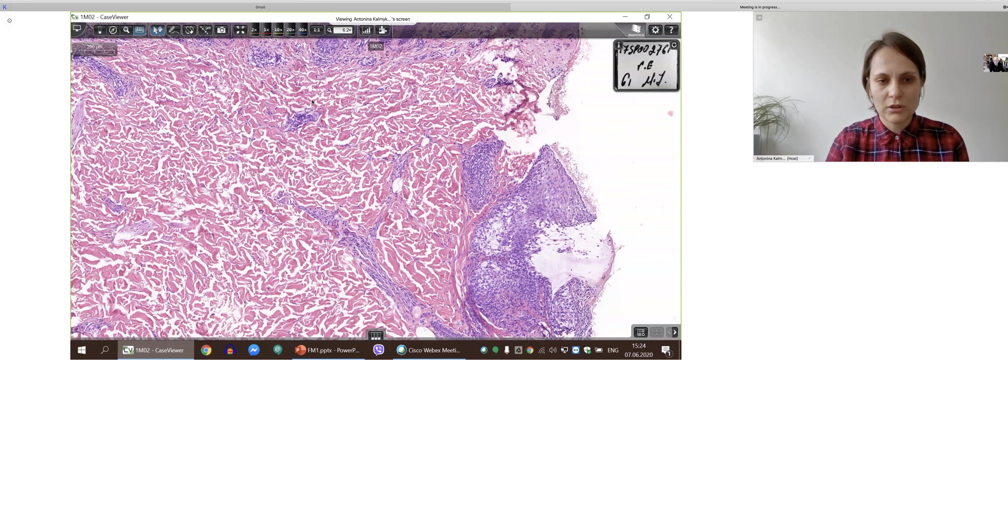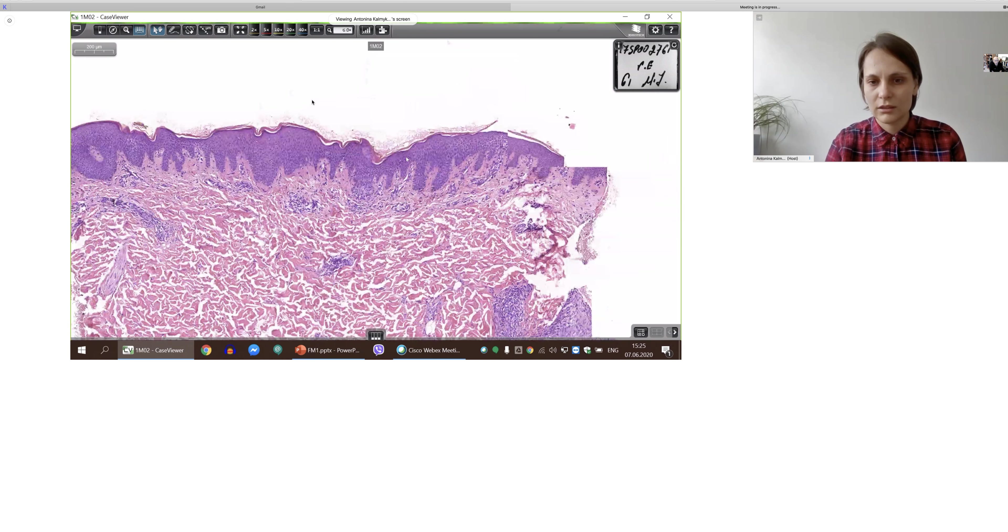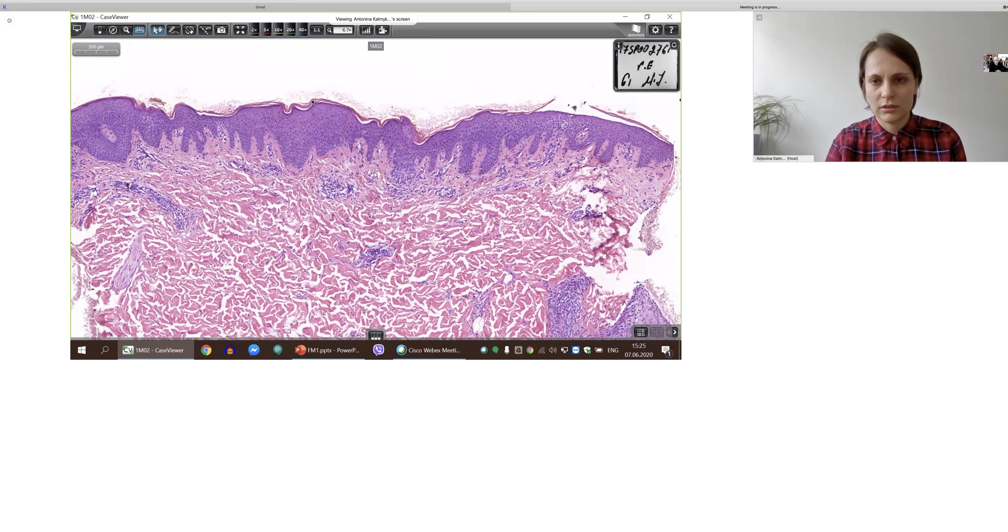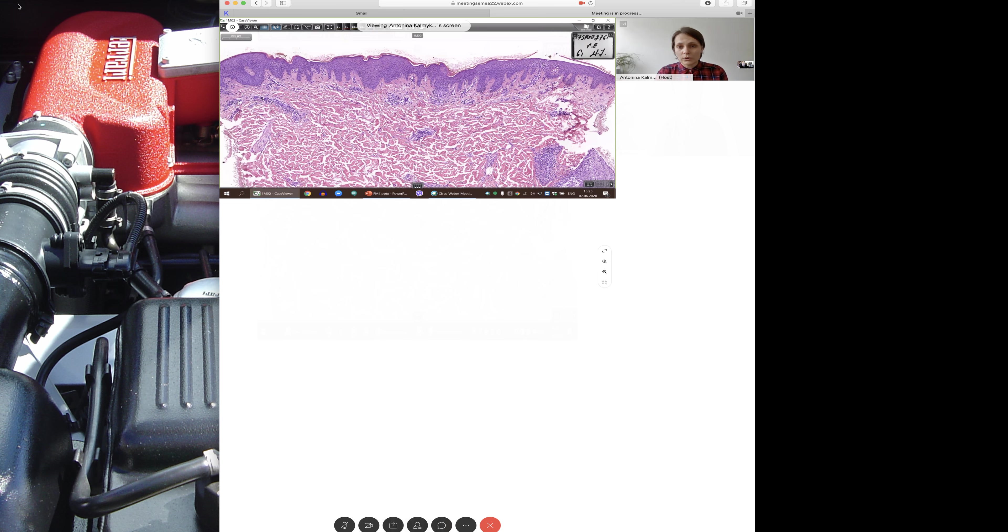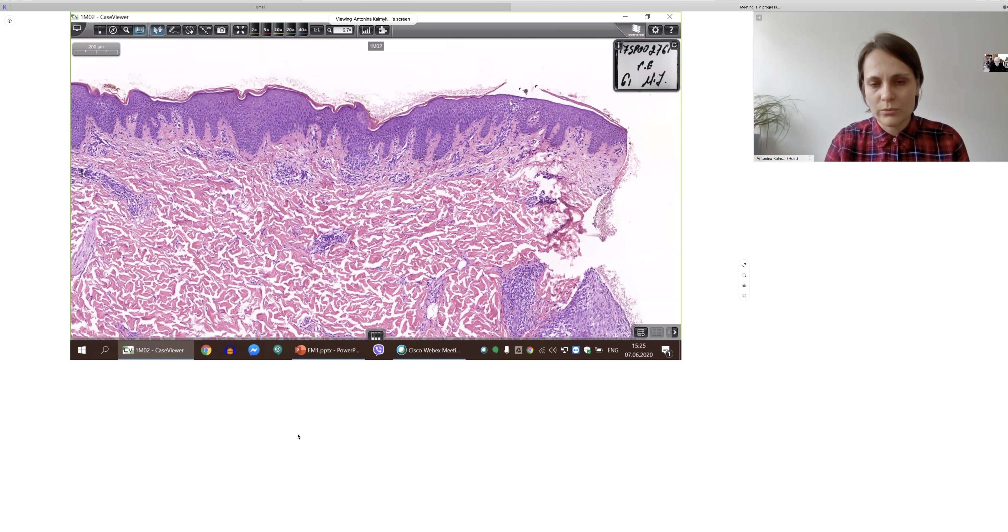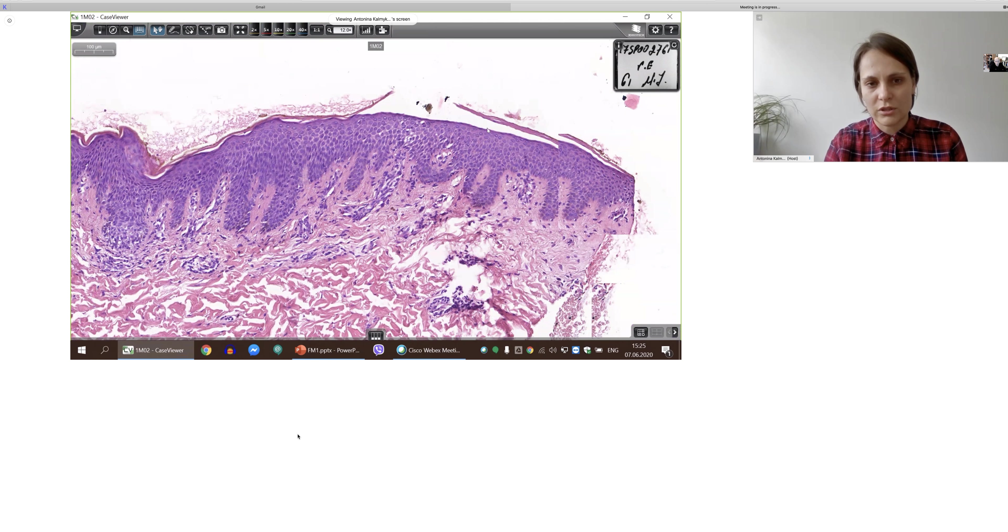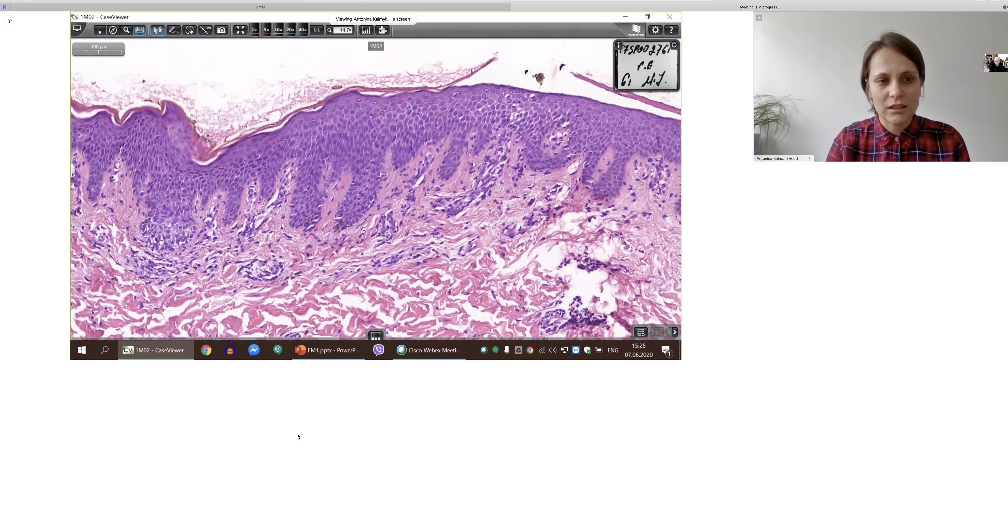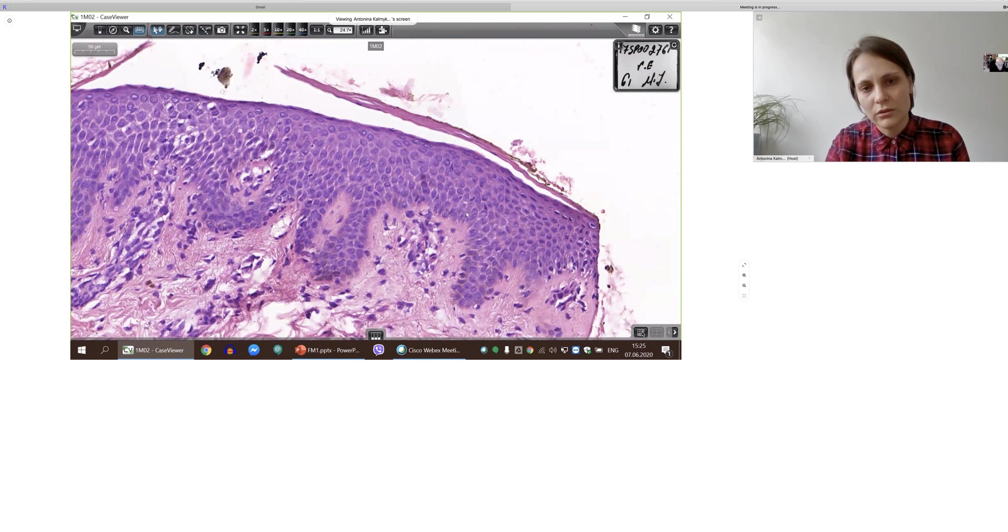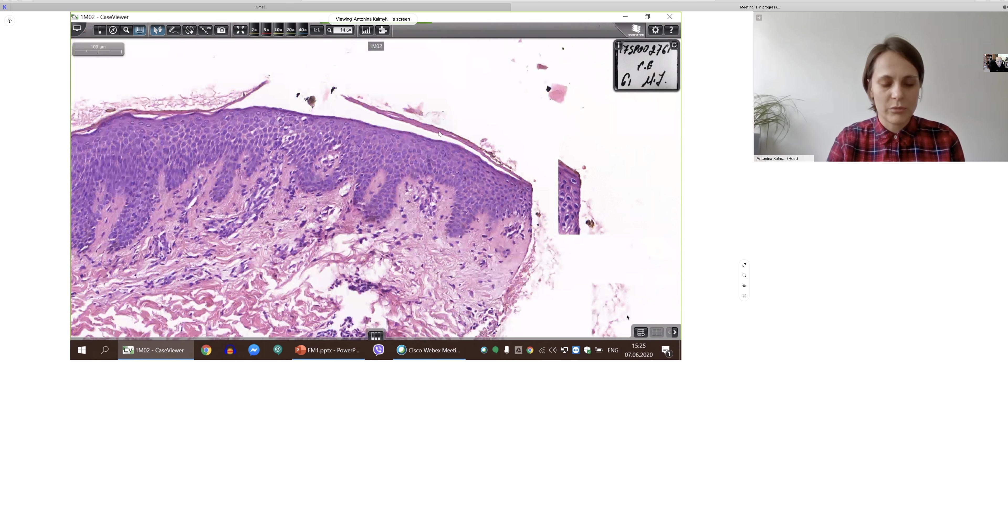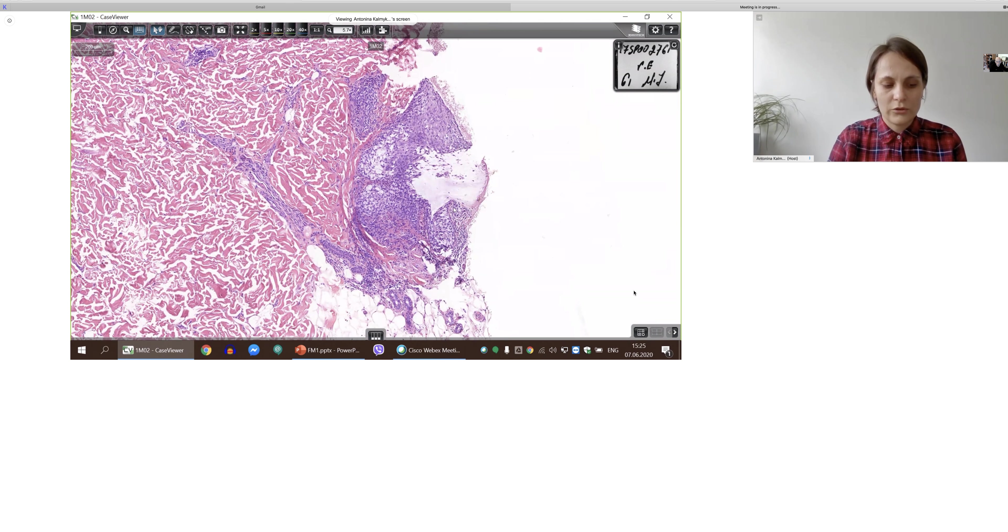And let's look at a biopsy. From the low power, it is clear. From the low power, you can see that epidermis is mostly uninvolved. There is some spongiosis, some hyperkeratosis, but not as much as it can be sometimes. And also there is some scaling, but also not very prominent.